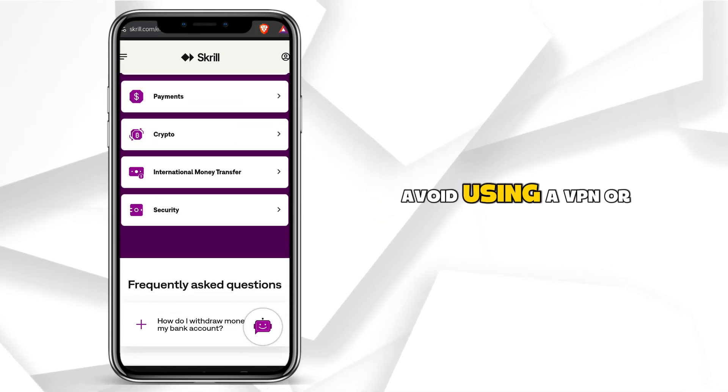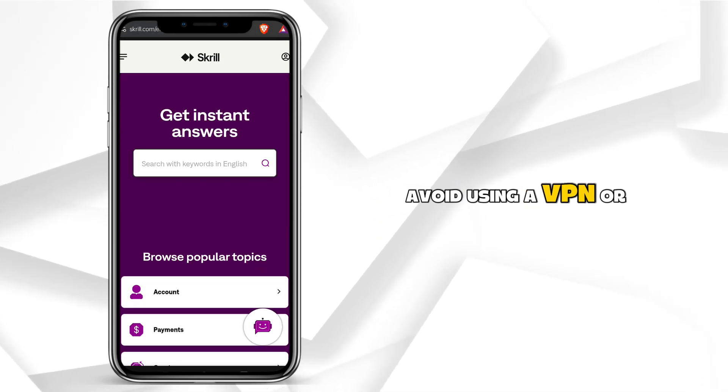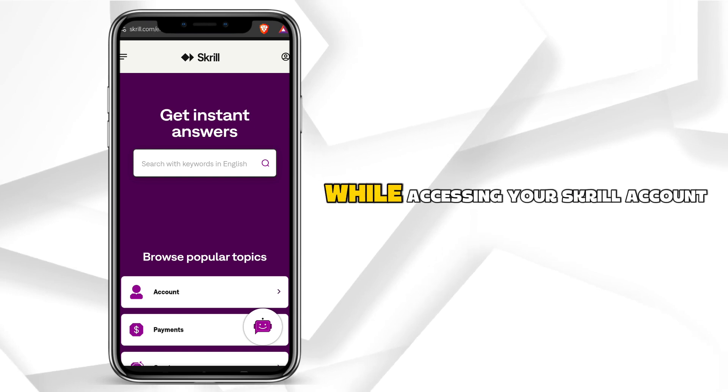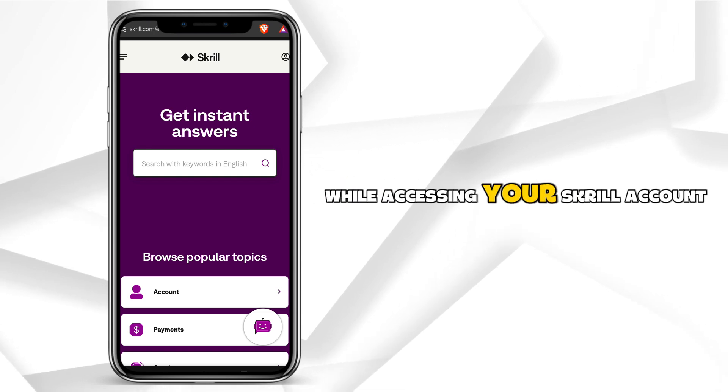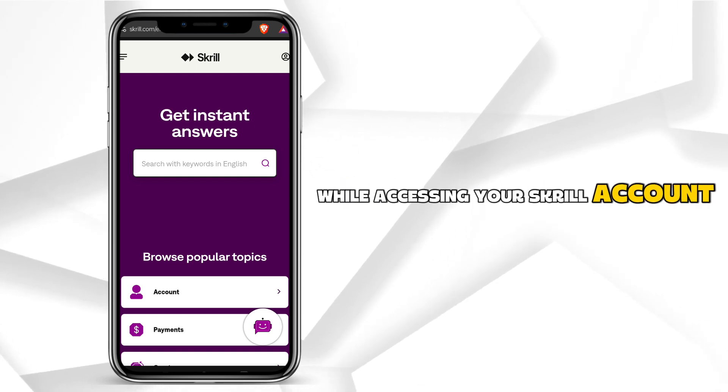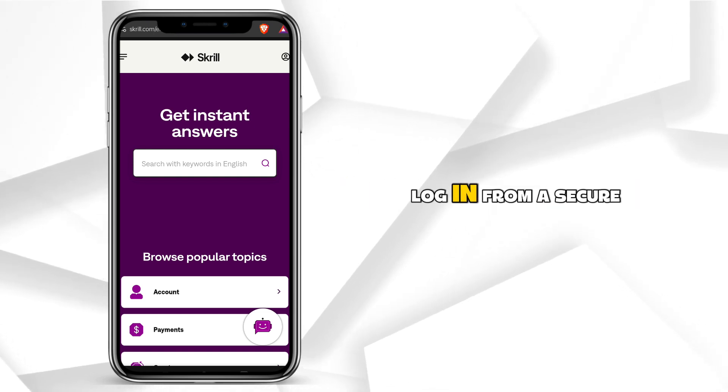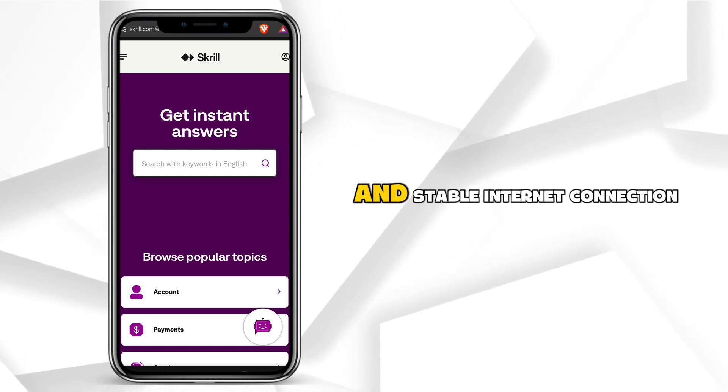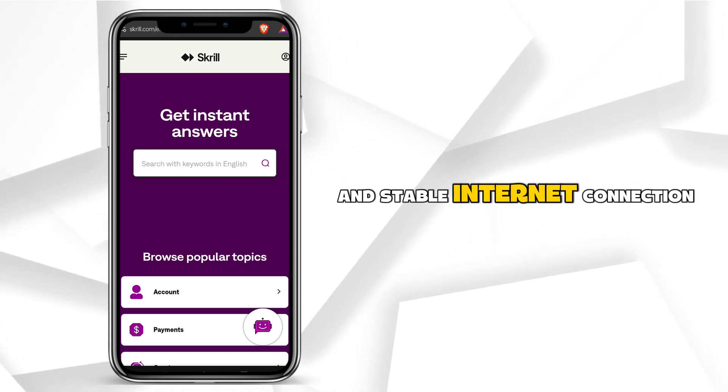Avoid using a VPN or proxy while accessing your Skrill account. Always log in from a secure and stable internet connection.